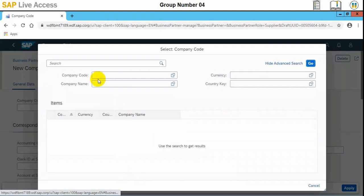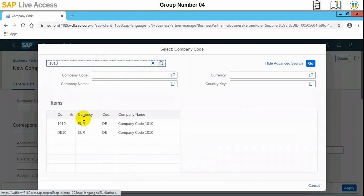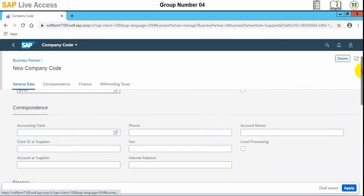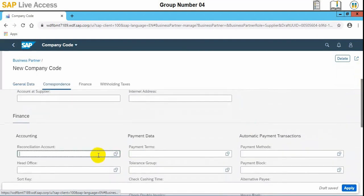Here we can input the company code — in our case, 101 is the company. We can also assign a reconciliation account. We input the GL account connected with the supplier as the reconciliation account.